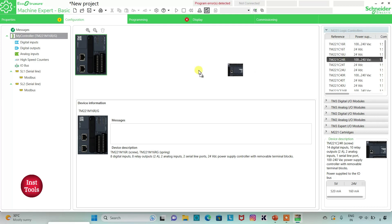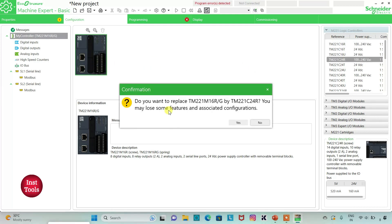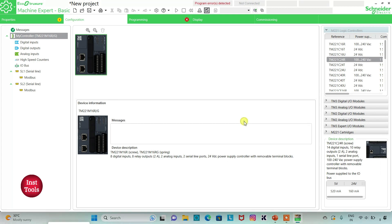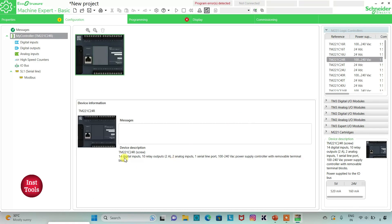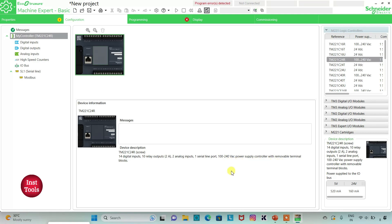Do you want to replace? You may lose some features and associated configurations. I will click on yes. So the device I have selected has 14 digital inputs, 10 relay outputs, 2 analog inputs, 1 serial line port, and a 240 volt AC power supply controller with removable terminal blocks.